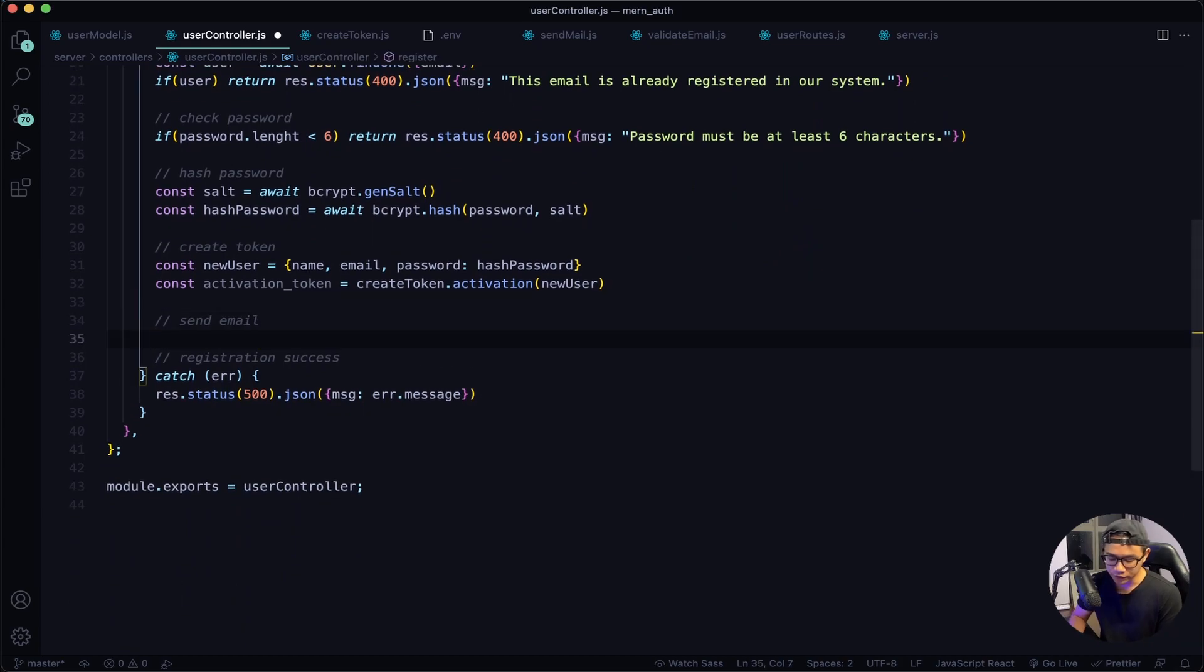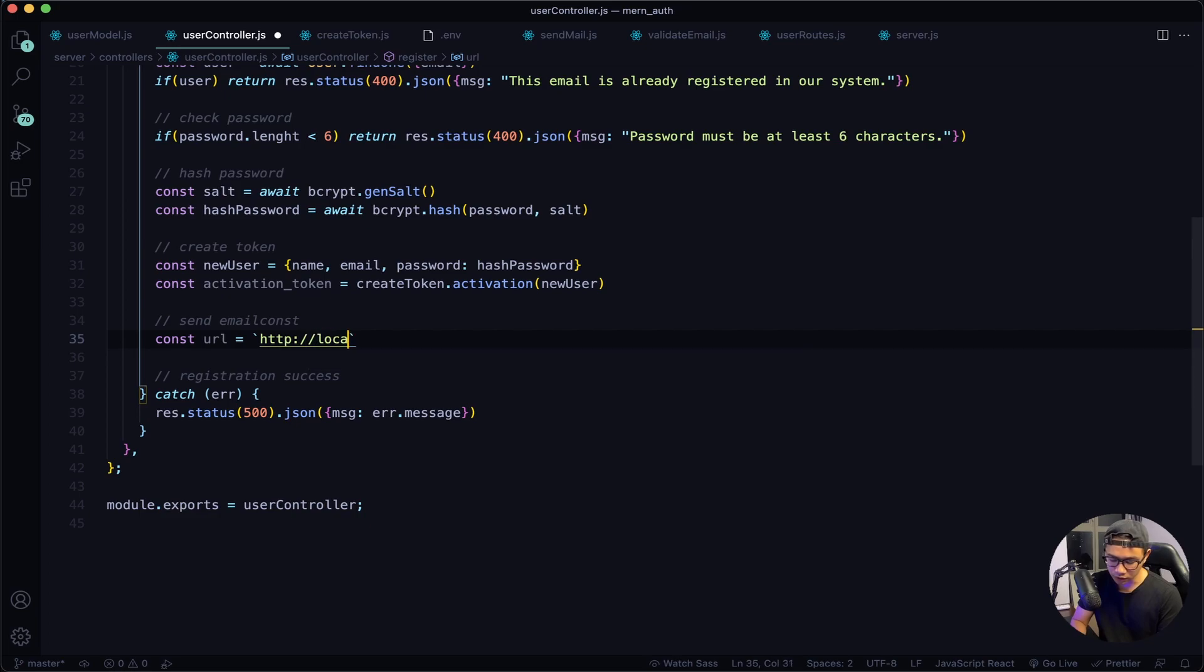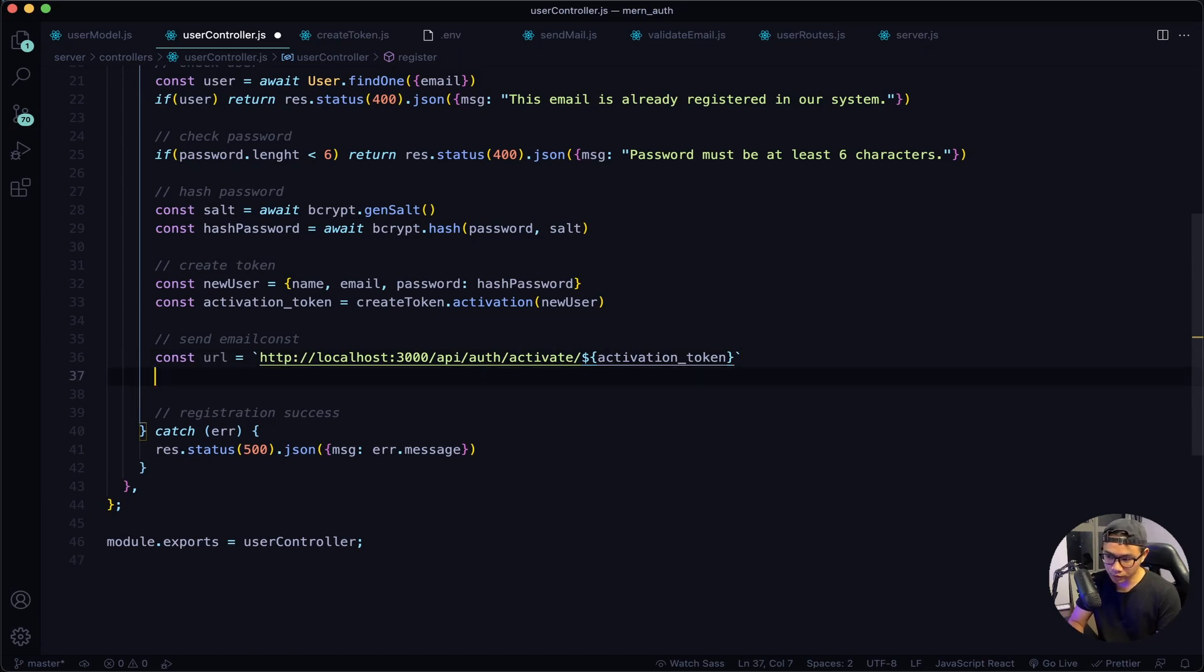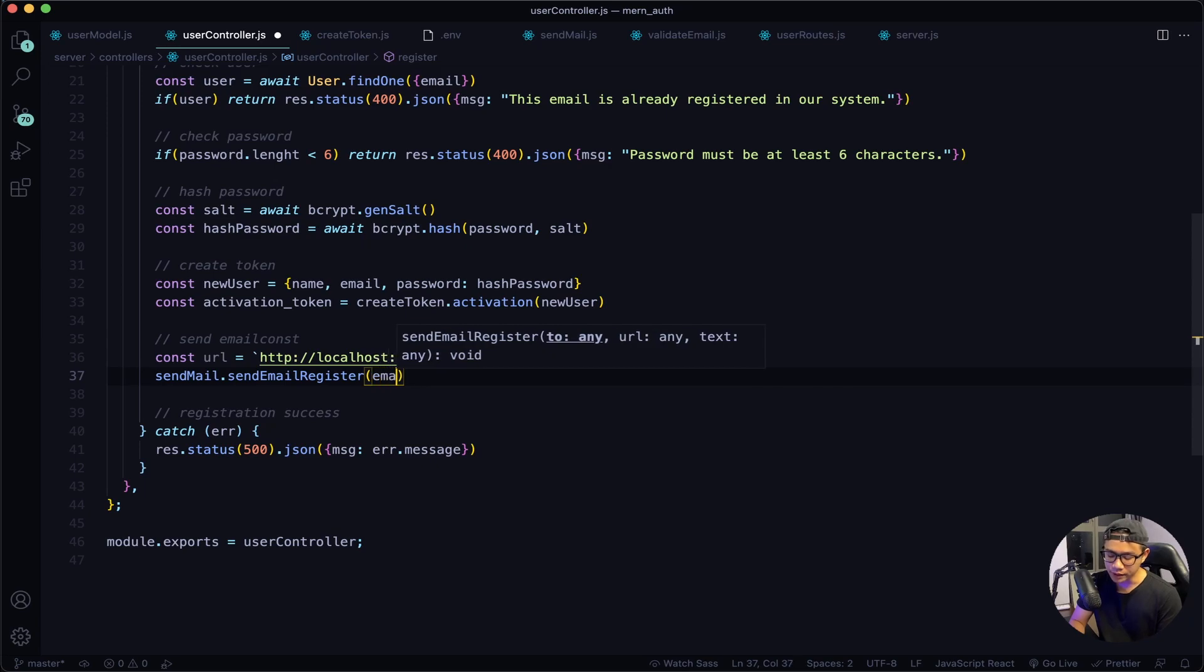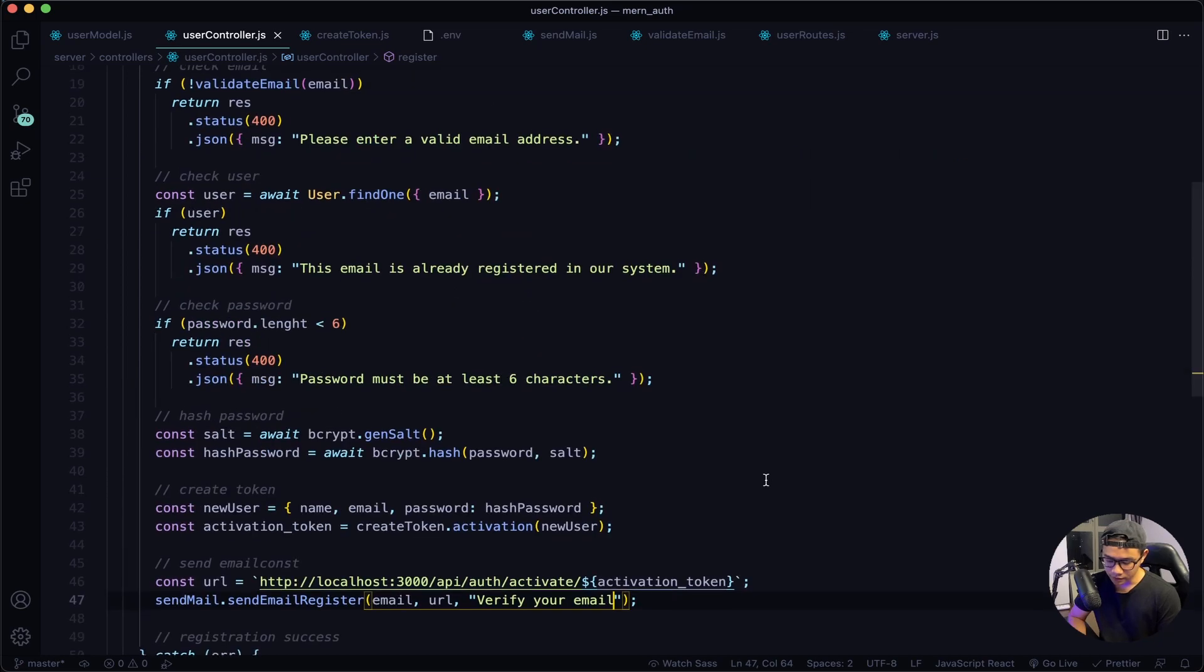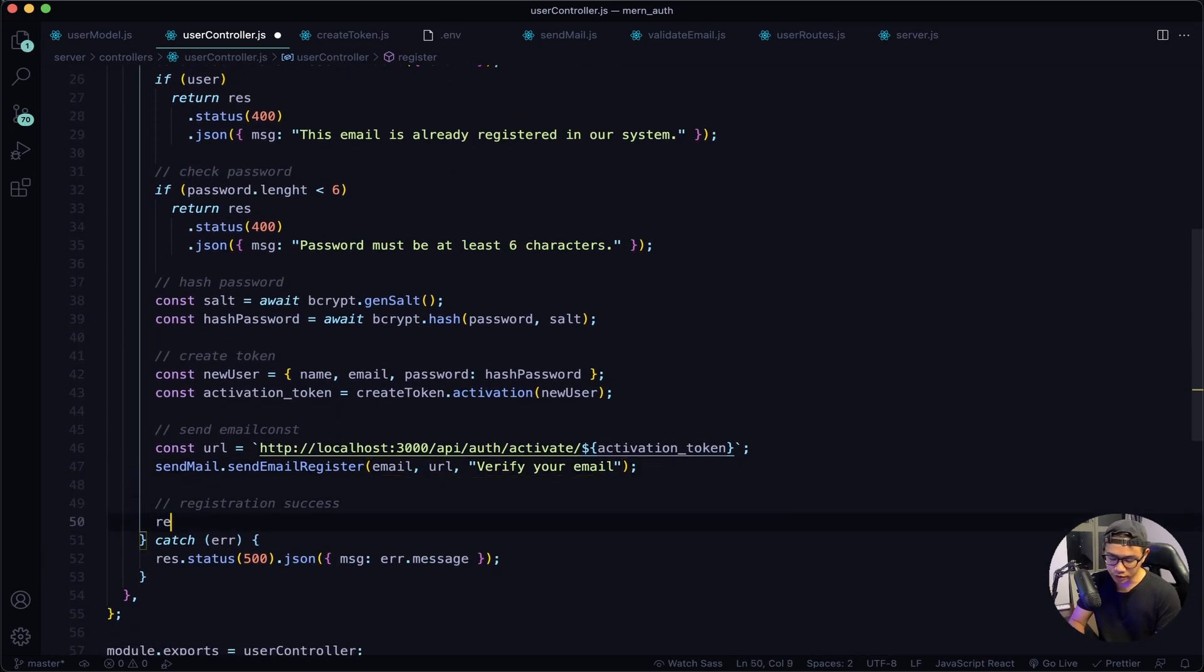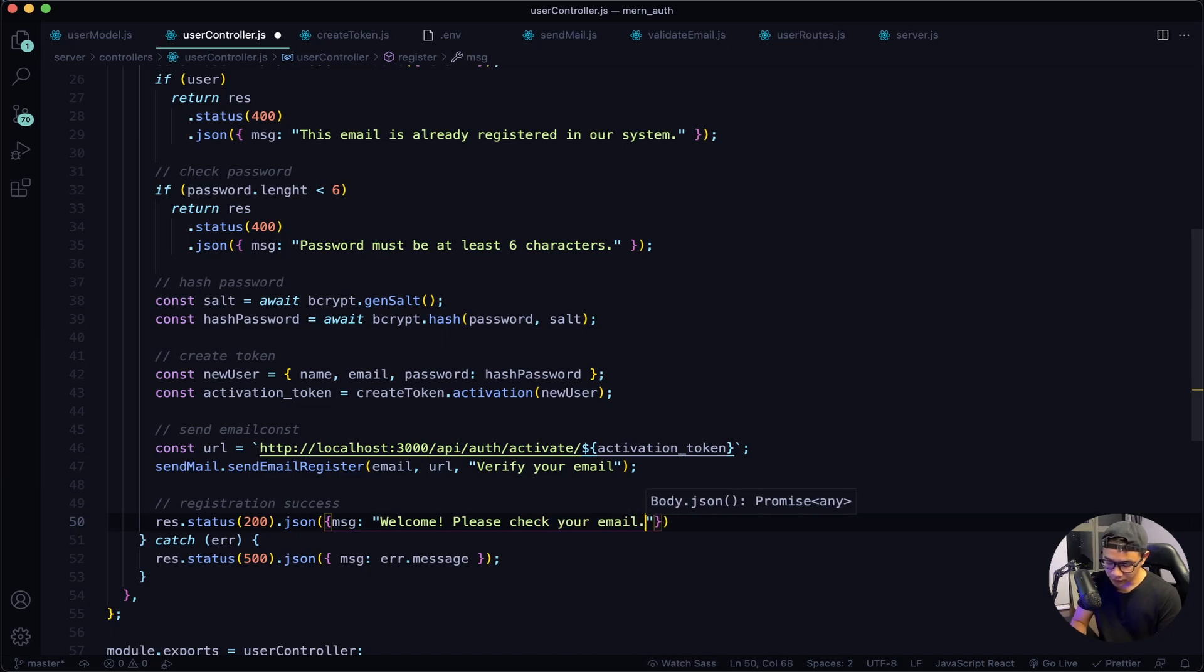Scroll down. First I need to define the URL, so const url = http://localhost:3000/api/auth/activate/ and then I want to include my activation token. So this is the URL that we want to send with the email. Now I will use my helper, so sendMail.sendEmailRegister(). I will pass in the email of the user that I was trying to register and then the URL. After that, a text saying 'Verify your email'. Now lastly, if everything was a success, I want to respond with a status of 200 and a JSON message saying 'Welcome, please check your email'. Give this a quick save.